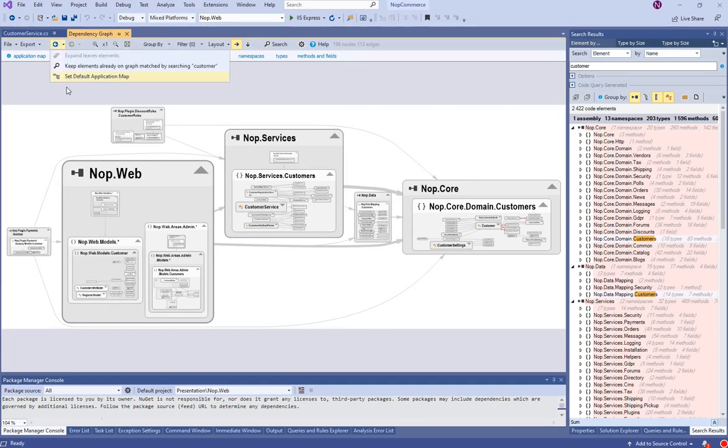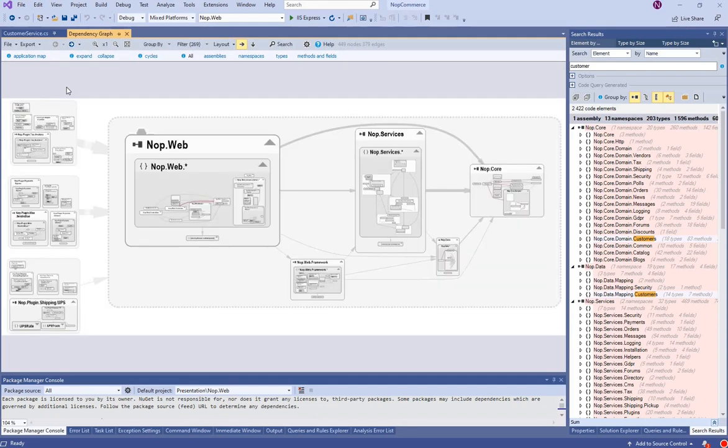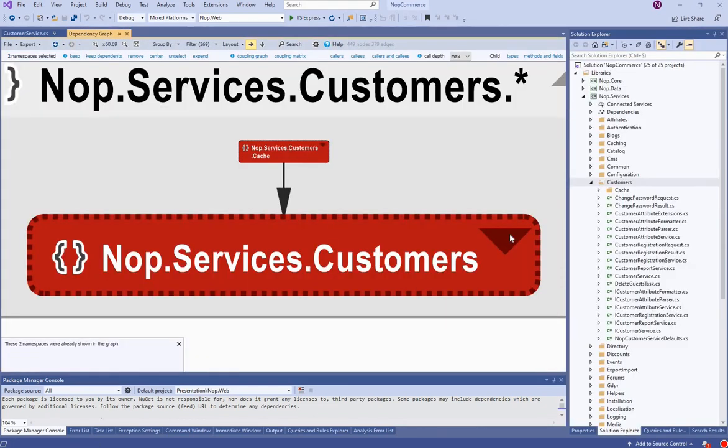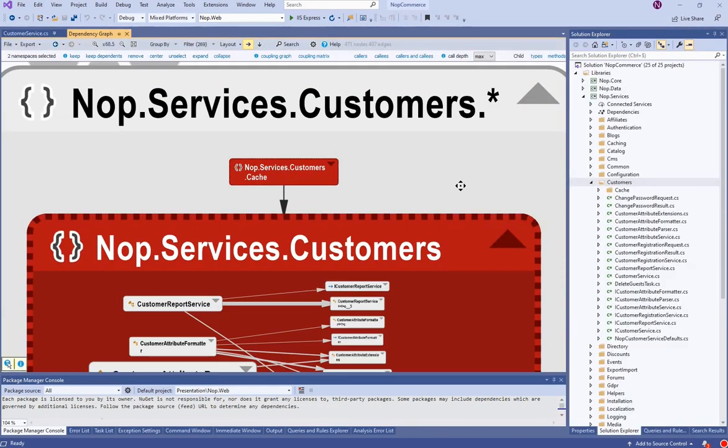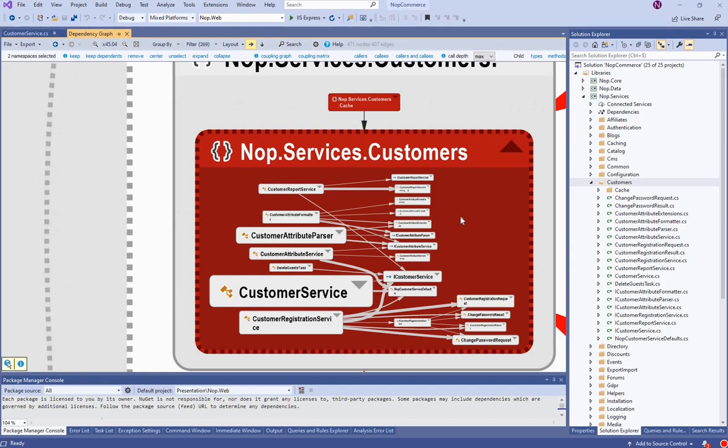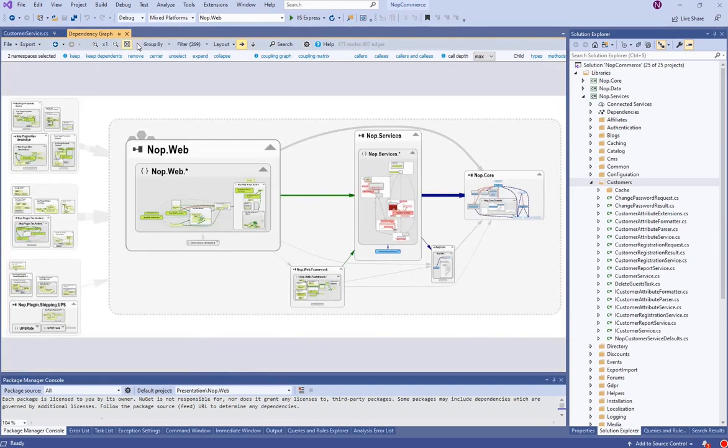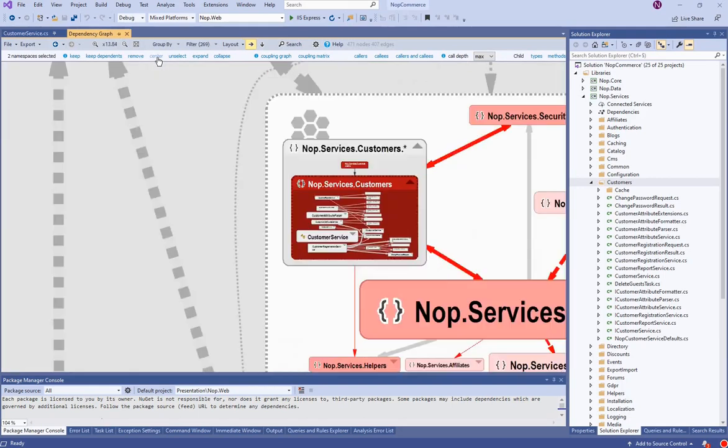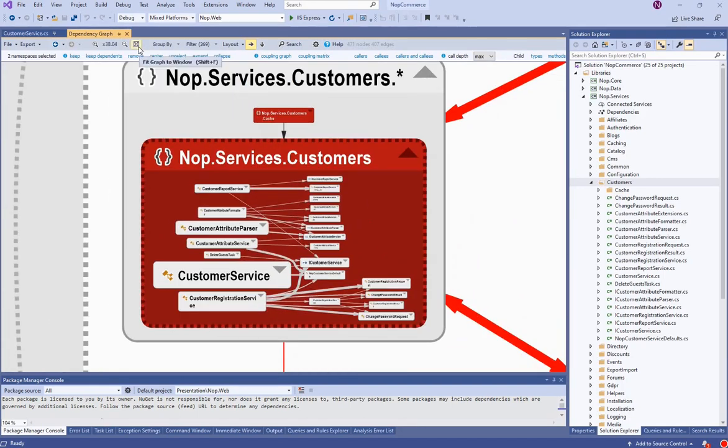Let's go back to the application map. Let's expand this customer's namespace to also show children types. By unzooming, we can see how this customer logic fits in the entire application.